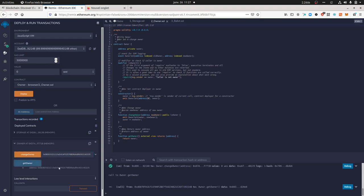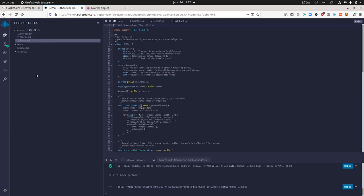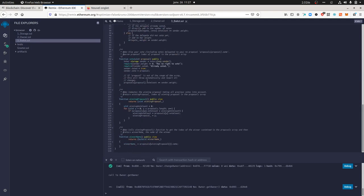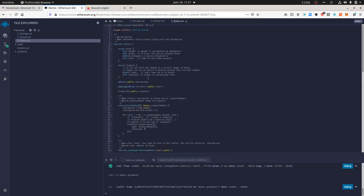That's everything I wanted to show you. I don't yet have the chance to play with the Ballot contract, which probably represents the result of a vote or something like that — which could be fun to explain — but I have not yet been through it. Thanks for watching.